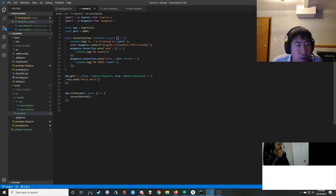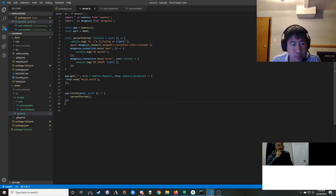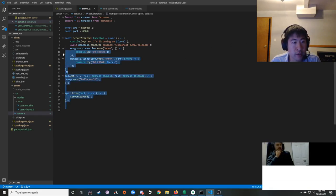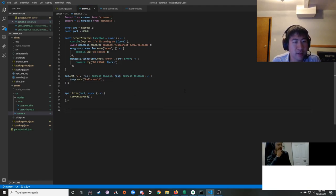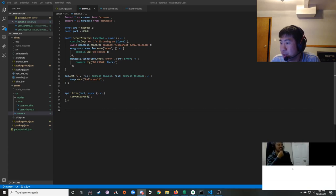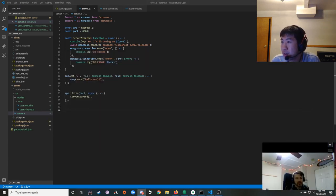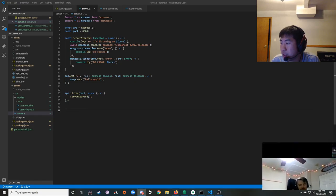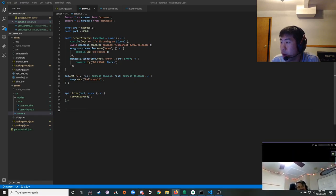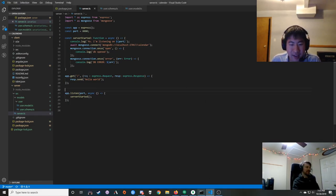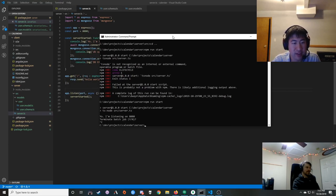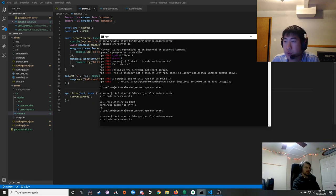We need the async keyword on the server-started function. After restarting the server and going to the root URL, the hello world endpoint needs a refresh. We check MongoDB Compass — the calendar database shows up with a users collection, and there's 'Dan the man'. He exists! We did it.